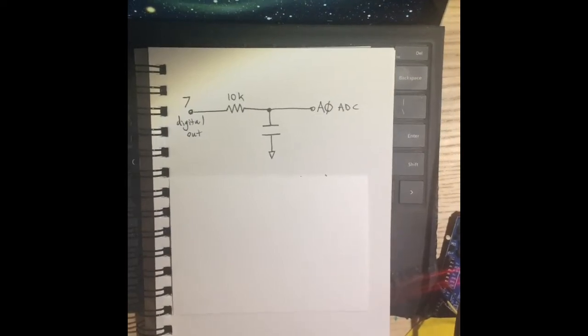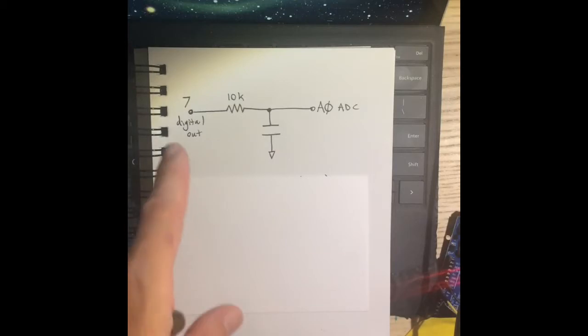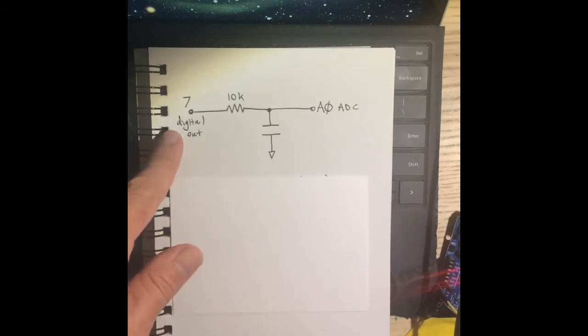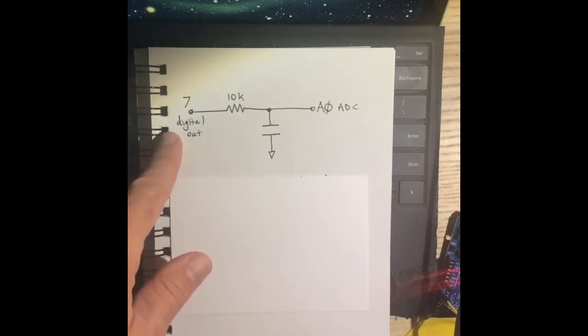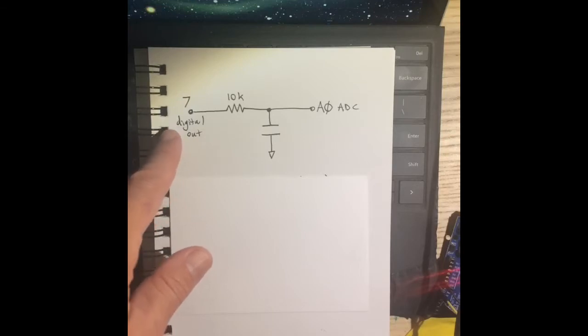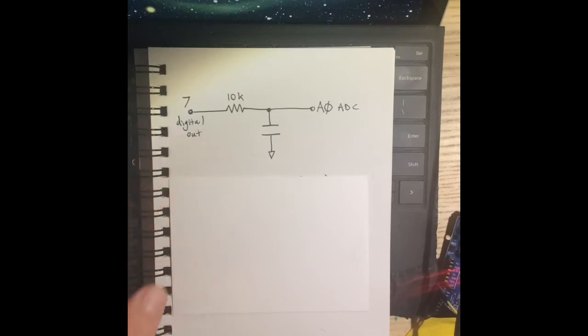So this is the circuit that we're going to have. We're going to have a digital output. Again, the Arduino has digital outputs and analog inputs. It also has digital inputs, but it doesn't have analog outputs.